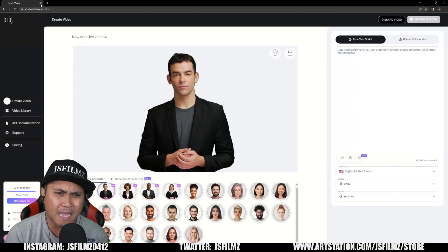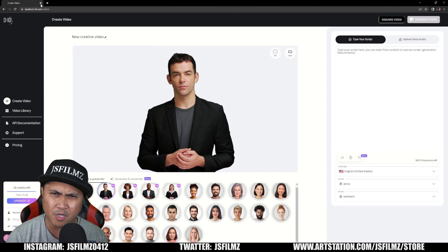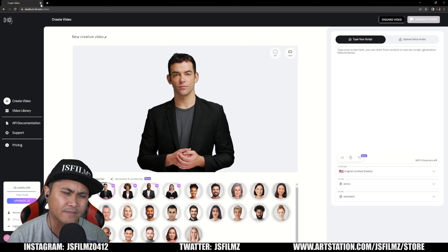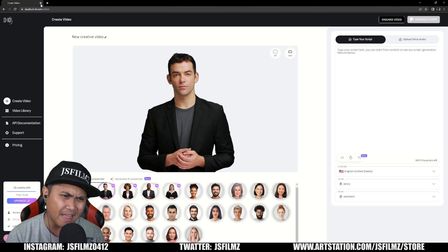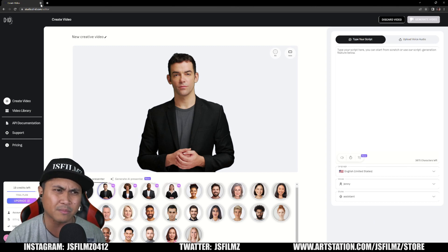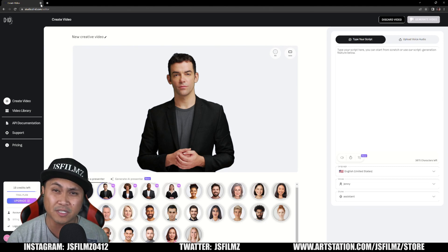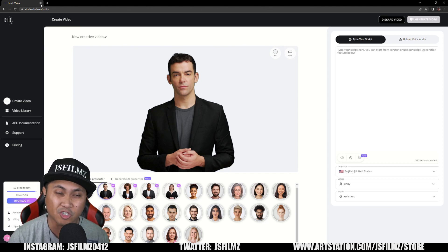About September of last year, I ran into this technology on Twitter called D-ID Creative Studio. Back then, you would have to sign up for a trial and a meeting with them before you could get access. But recently, they pretty much just opened this up to anybody who would like to try it.